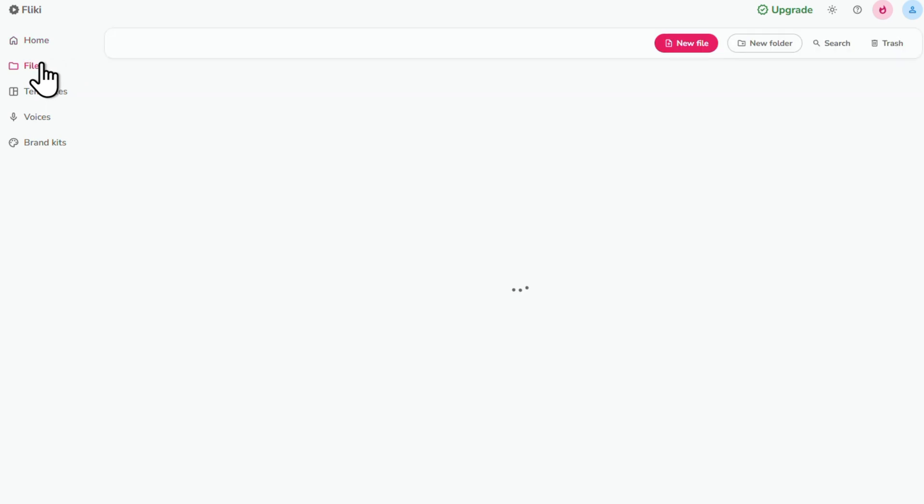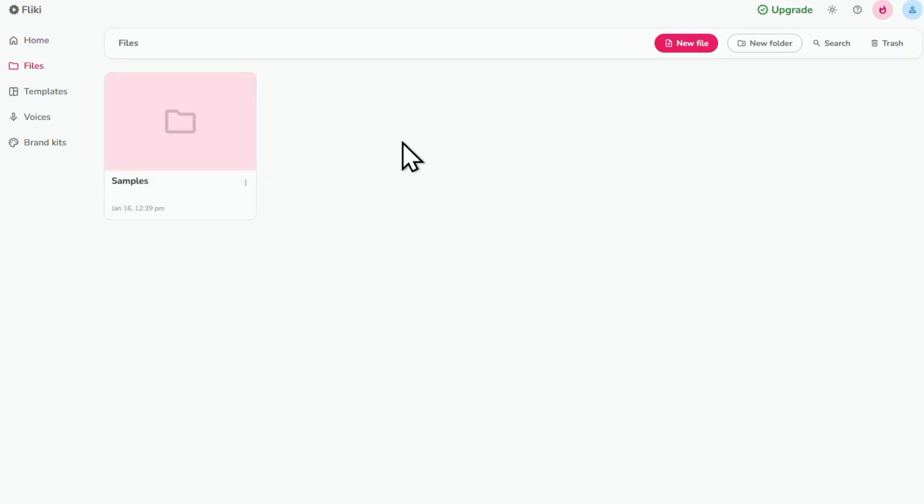Next we've got Files. This is where all your projects are saved, so you can easily come back, edit or download them whenever you need.